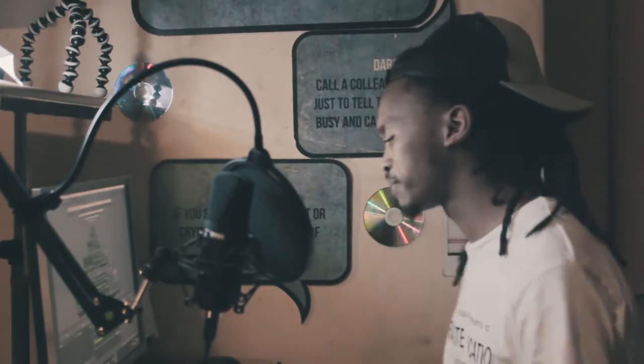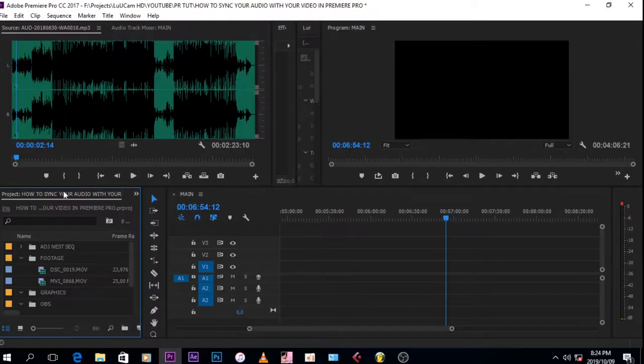Obviously to achieve this, you're gonna need Premiere Pro. So without wasting any time guys, let's just jump right into it. So now we are at Premiere Pro. What you want to do is go on your project files.